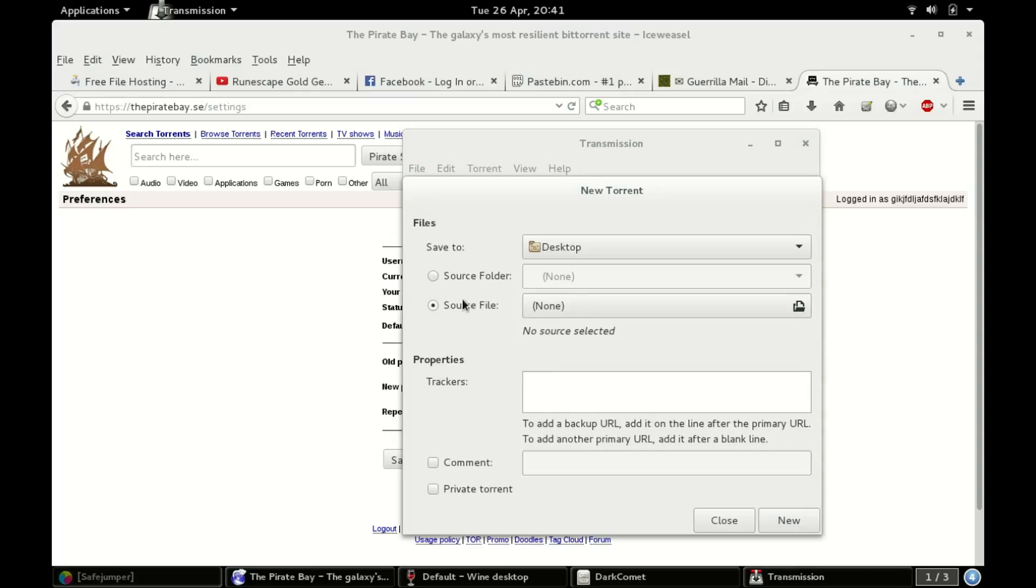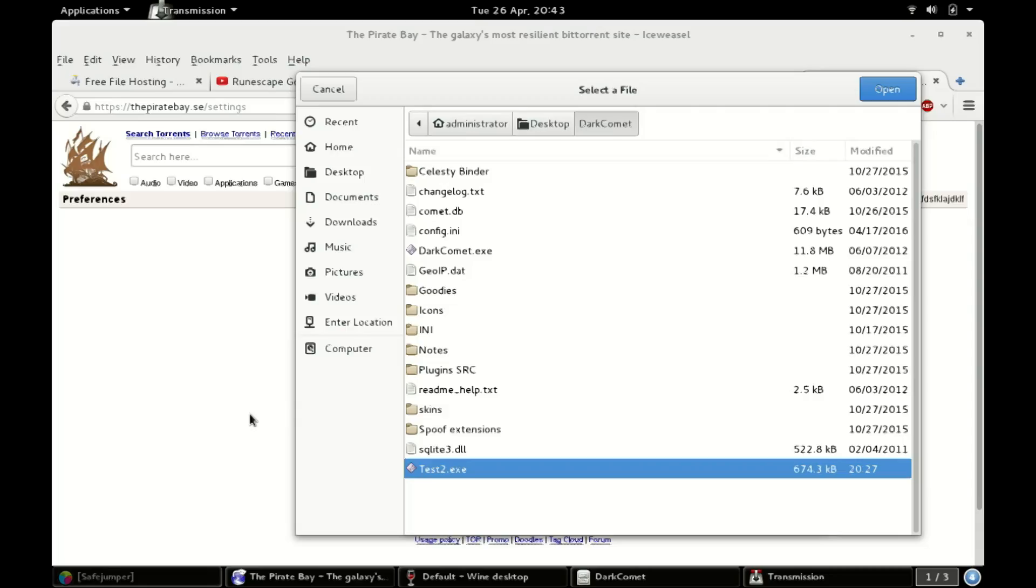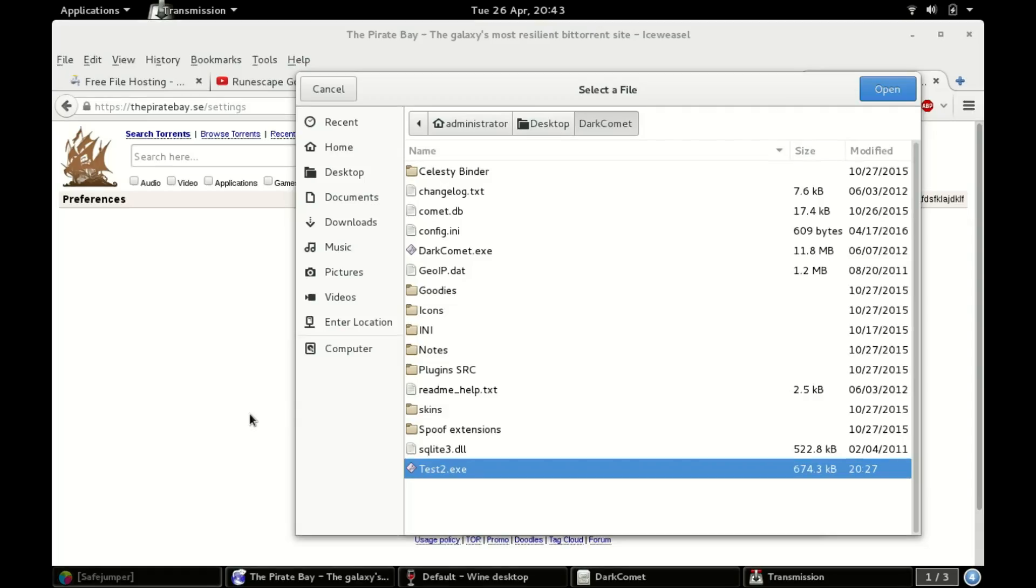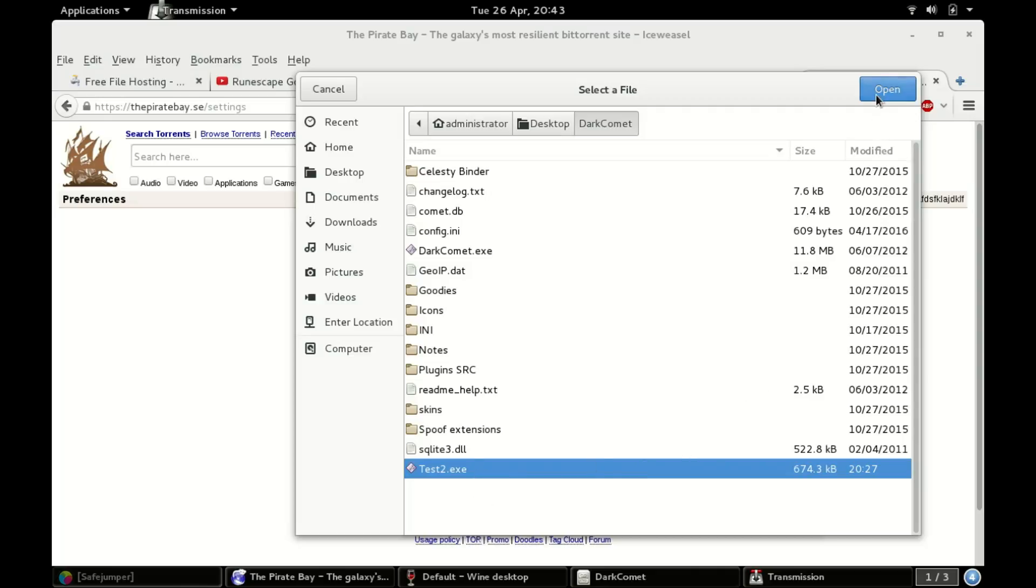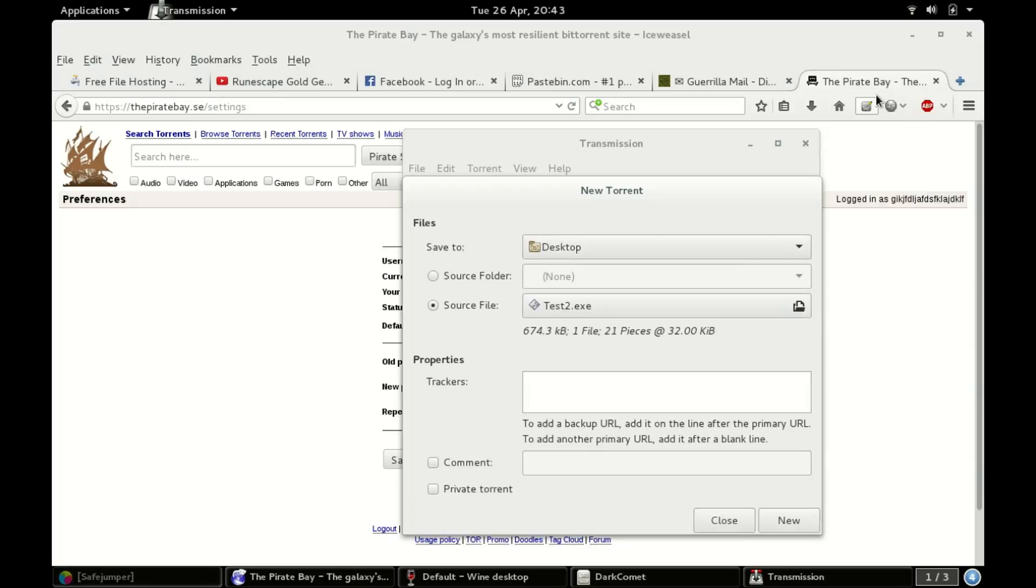All right, so I'm gonna go and I'm gonna... And we are back, so sorry about that, had an issue arise. I've literally done nothing at all. So going over here, here's my malware. Open, there we go. Save to the desktop. That's where the torrent file will be.